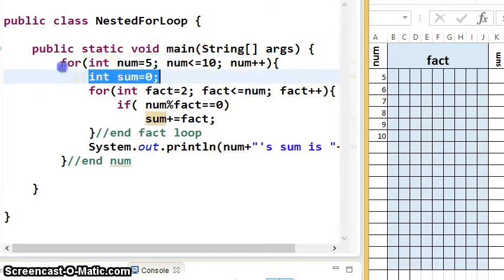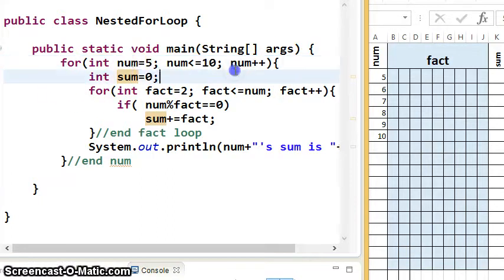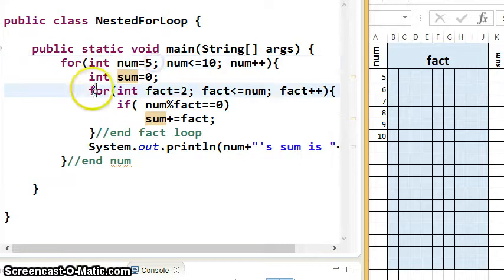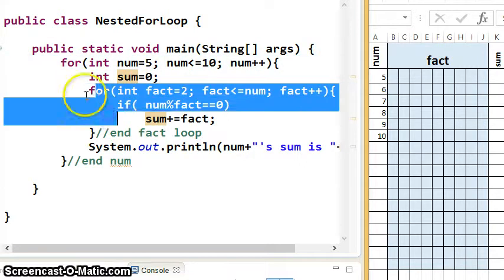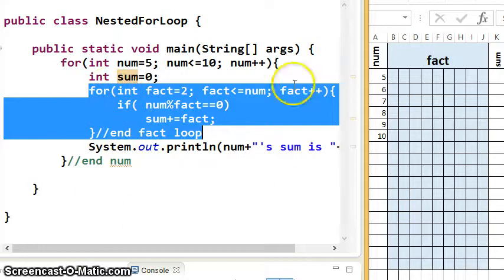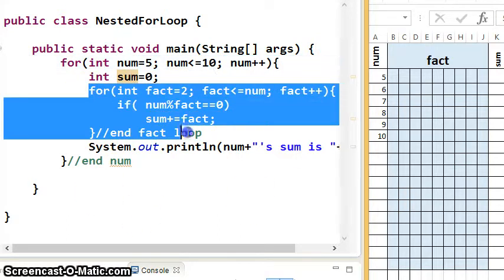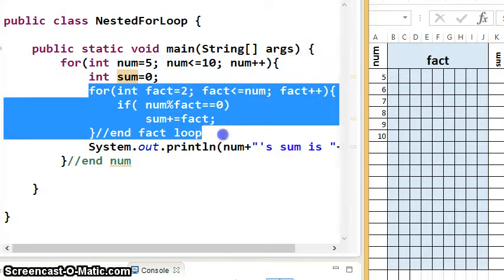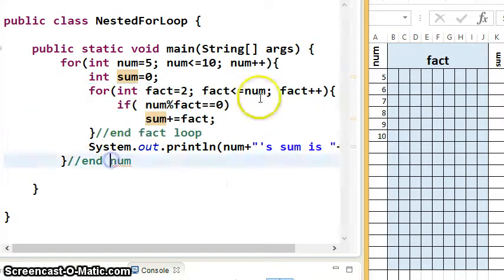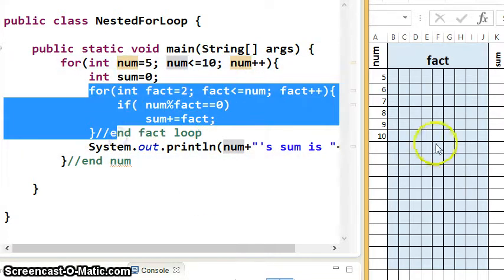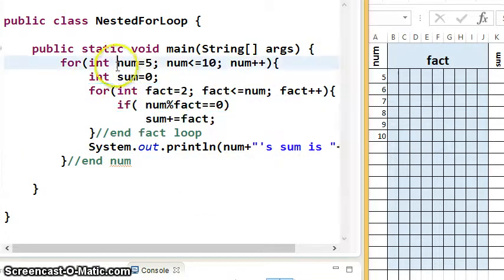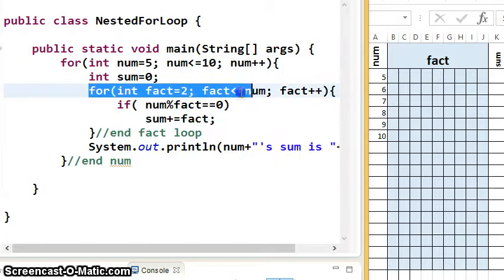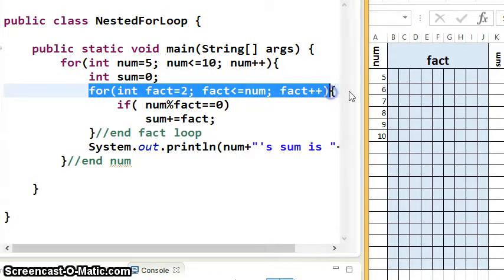Every time the outer loop runs — like when num is 5 — the inner loop will have to live its entire life, going through all its iterations until it dies, and then you'll come back. You reincarnate the inner loop to live its life again, and when it dies you come back, reincarnate the loop, and so on. So when num is 5, that inner loop will live its entire lifetime.